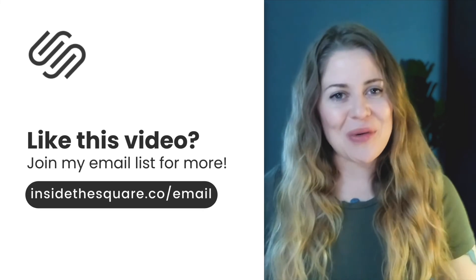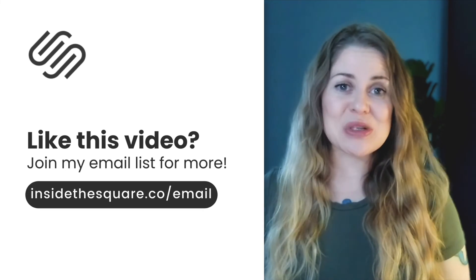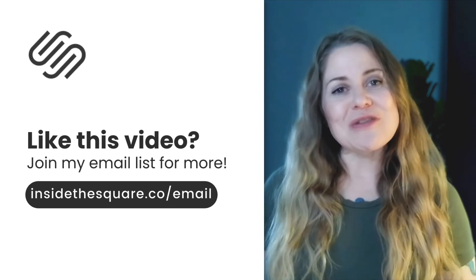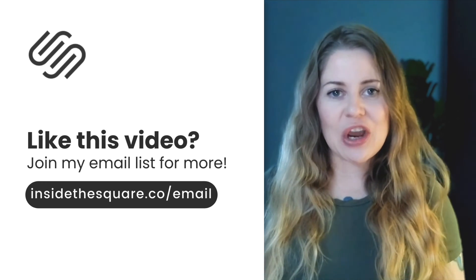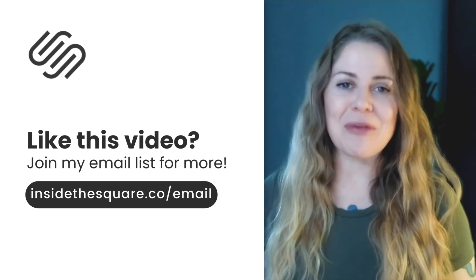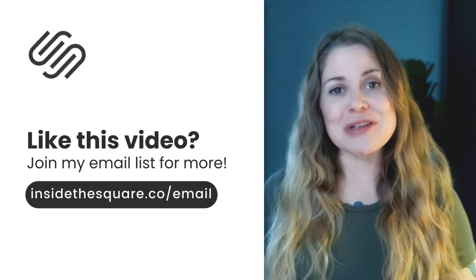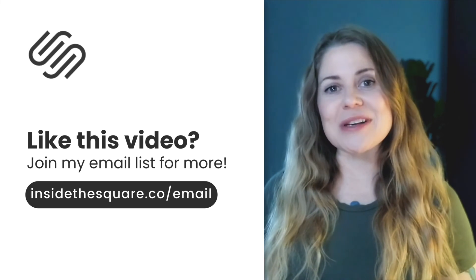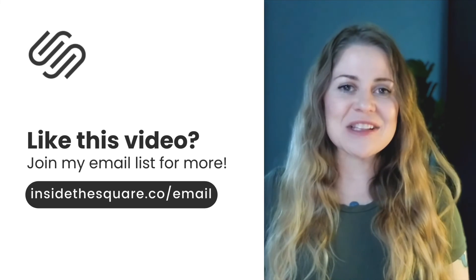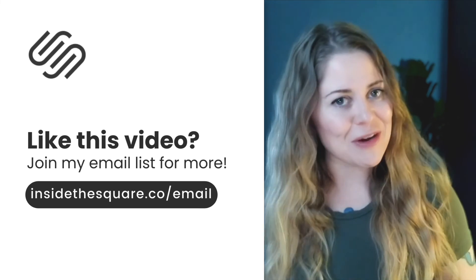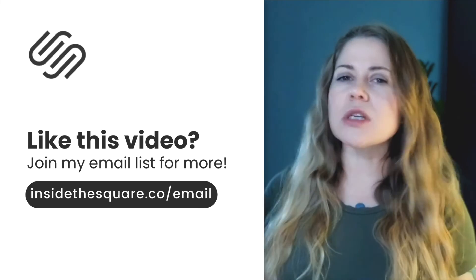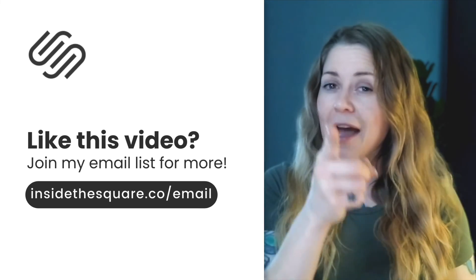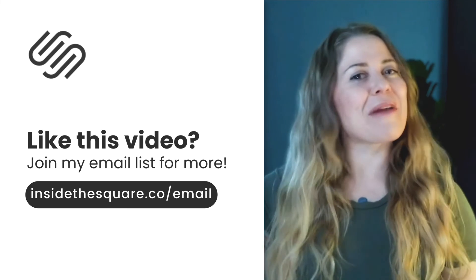Thank you so much for watching this tutorial. I truly hope you enjoyed it. If you did, head on over to insidethesquare.co forward slash email to sign up for my email newsletter. I'll send you tips and tricks on how to make Squarespace uniquely yours. That's insidethesquare.co forward slash email. Thanks again for watching and most importantly, have fun with your Squarespace website.